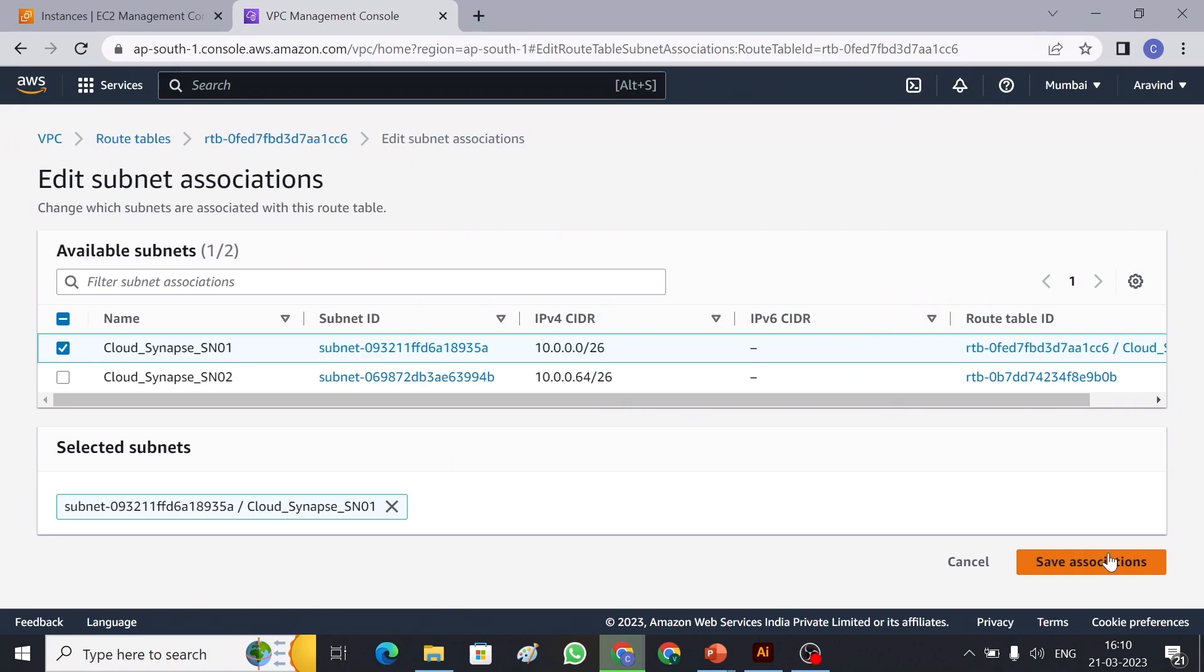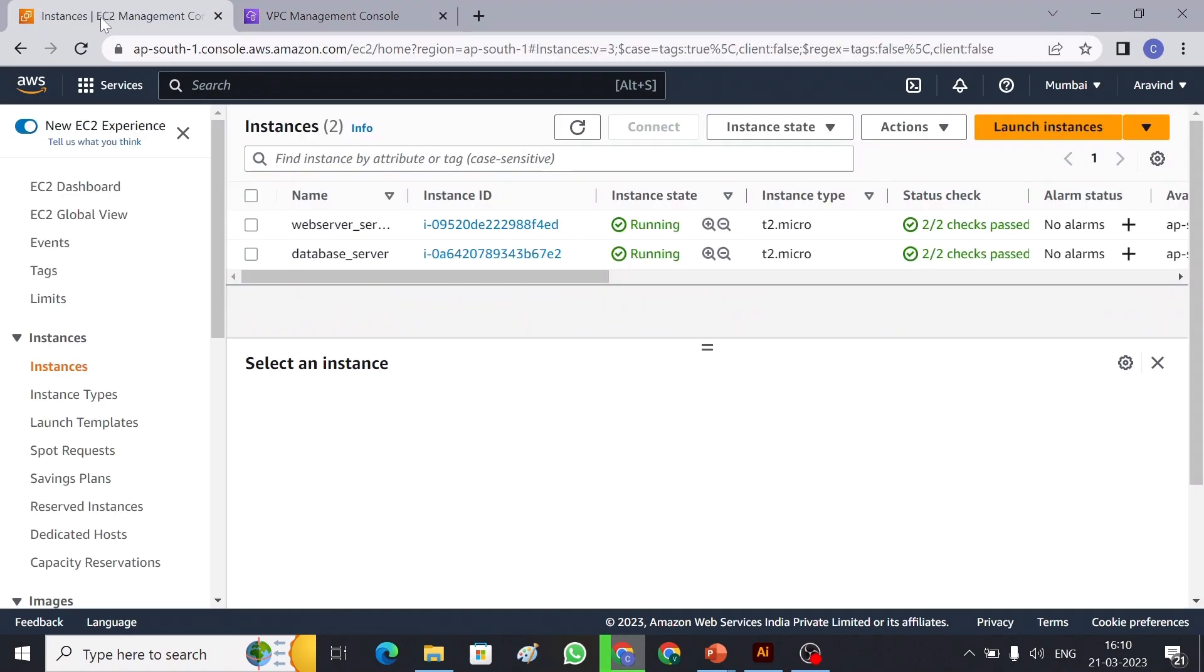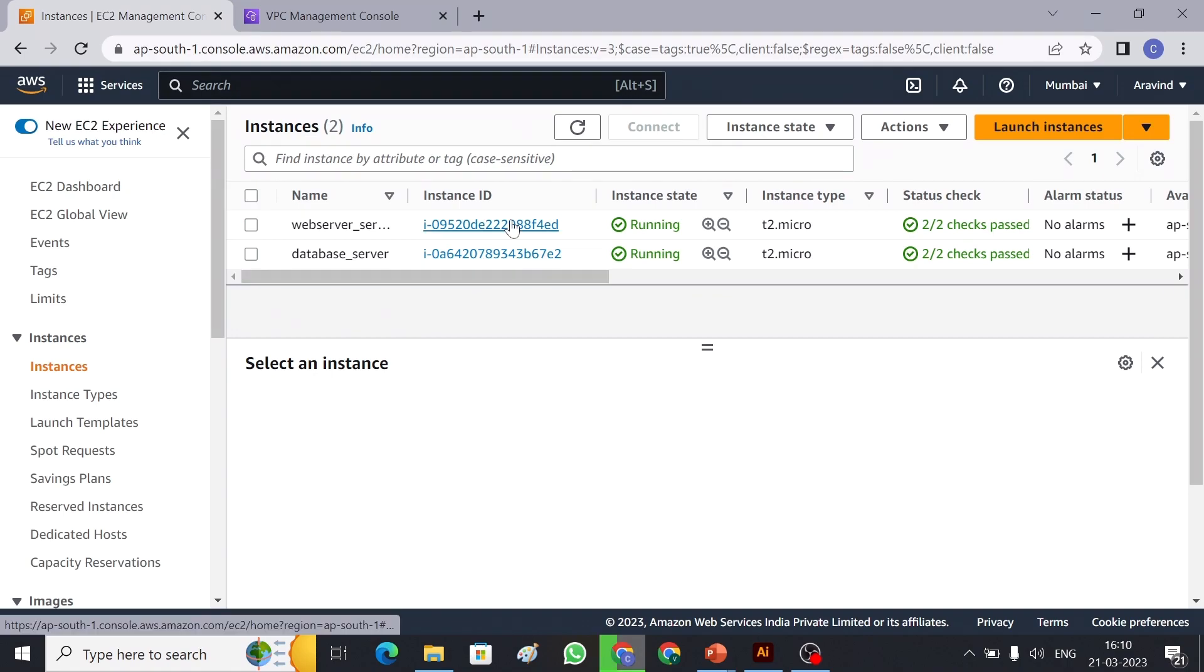So I have created two EC2 instances on this. One is the web server, which is in a public subnet, and database server, which is in a private subnet. So this server has internet access and this server does not have the internet access. Let me quickly connect those servers.